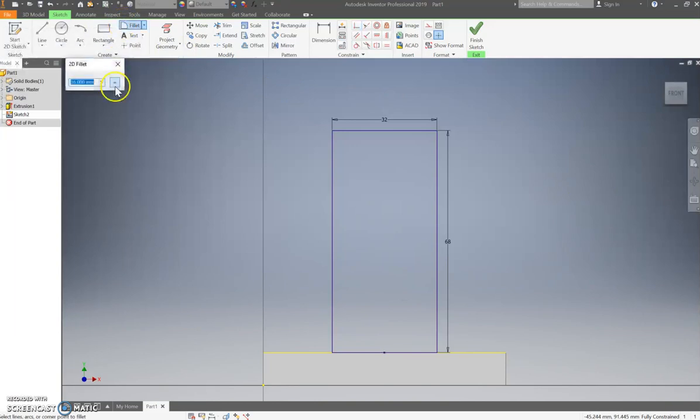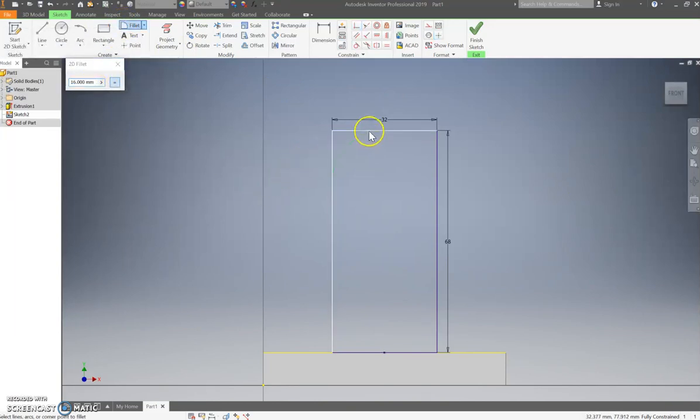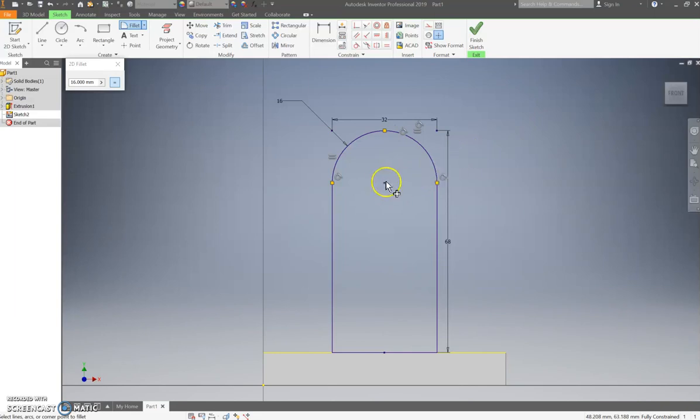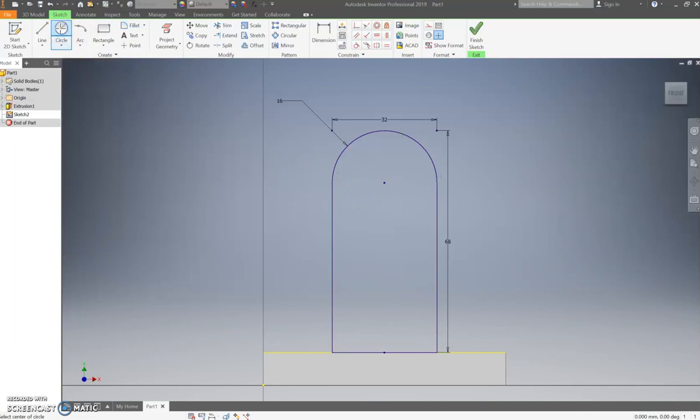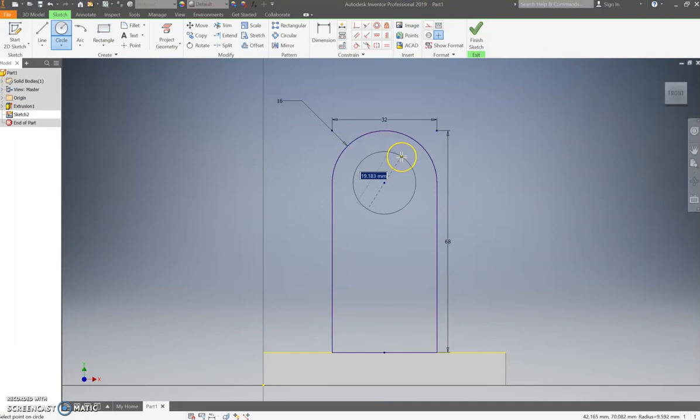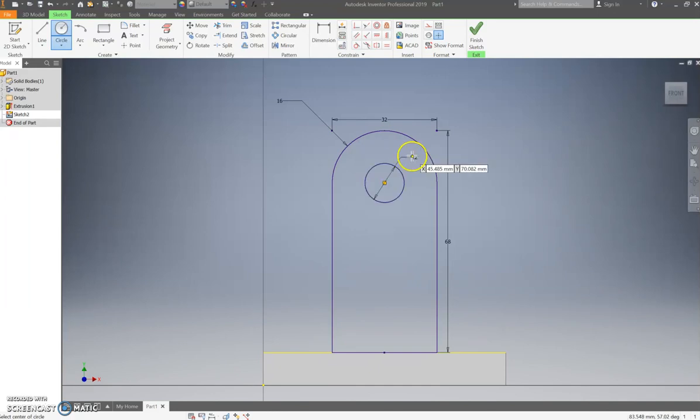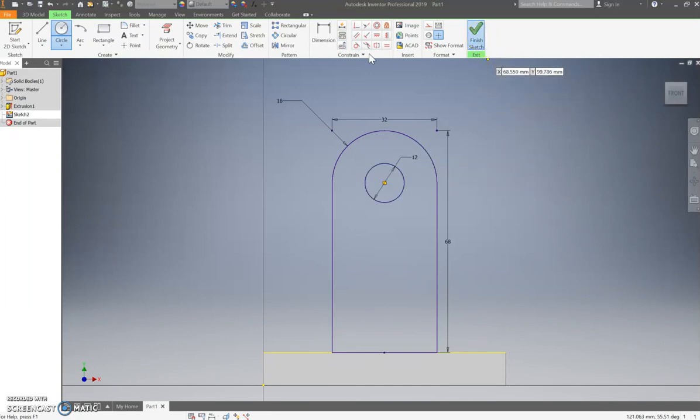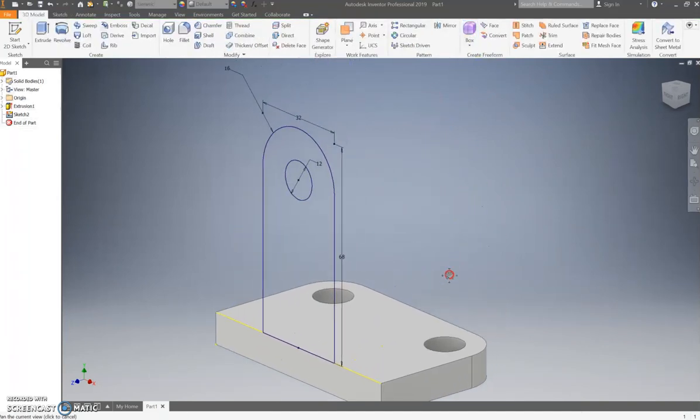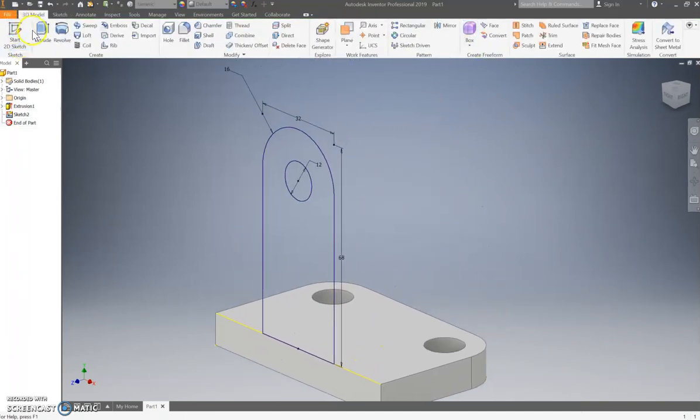Fillet. You want a 16 mil fillet on the top of this. That's working much better. It automatically shows me where the center of that is. So I can draw in a little circle here. There's a circle inside there. I think it's 12 millimeters as well. I'll double check that in a moment. We're going to finish that sketch and we're going to extrude it.